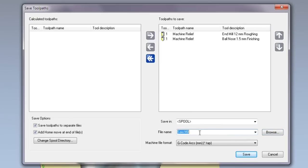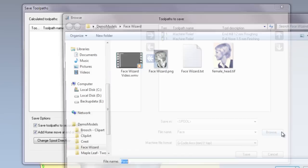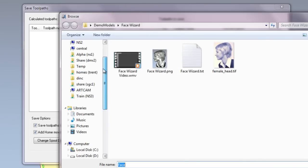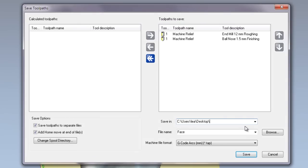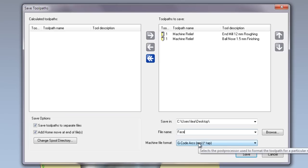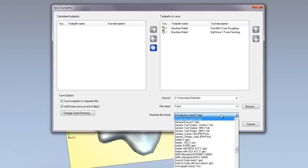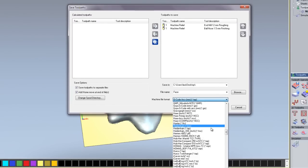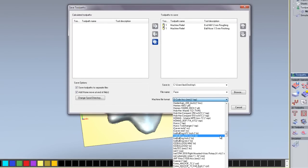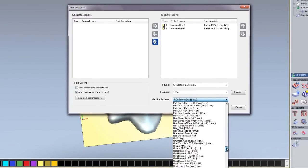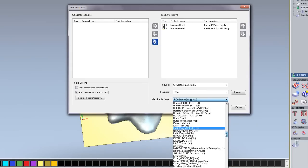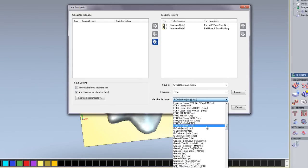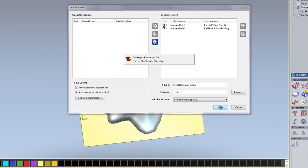Now I am going to change that to face. So change the file name to face and then click browse. And I am going to browse to my desktop. So here you can see that this is going to save this to my desktop with a file name called face. The machine file format is actually the post processor. So if I click on that you can see lots of post processors available to ArtCam. There are well over 200 posts available within here. And I am just going to save this as a generic G-code post and click save. So what this has done is saved two files ready to be sent to my machine.